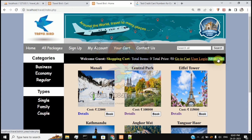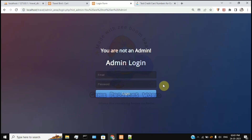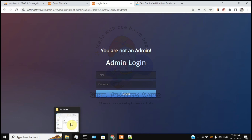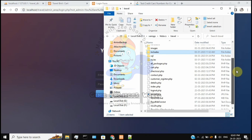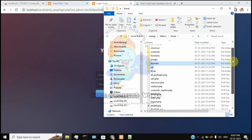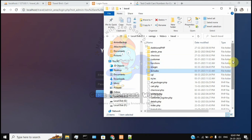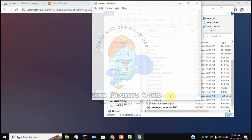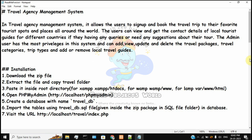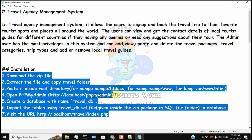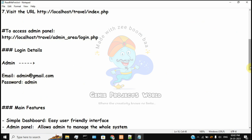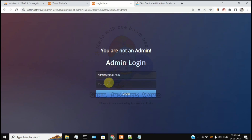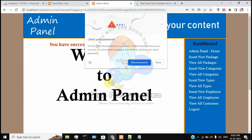Now we will log out and see the admin panel. Click admin login and use the admin credentials provided in the readme file. The readme file also contains a complete project summary covering the various programs and languages used. If you are stuck in installation, you can follow the steps there.